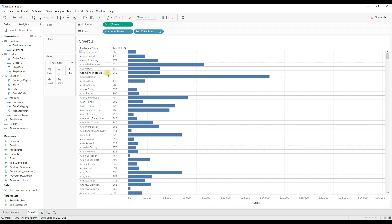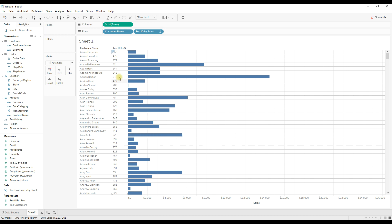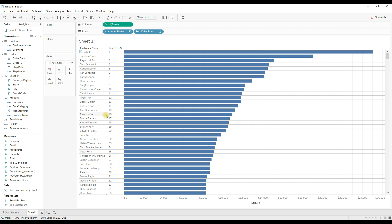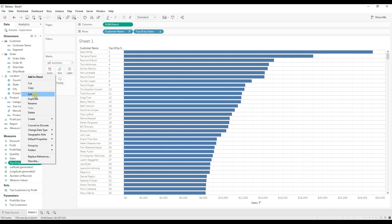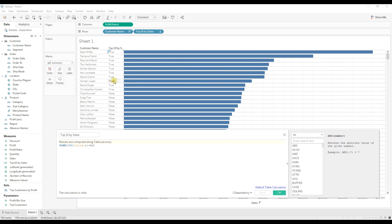You can see each customer's rank is displaying based on the sum of sales. Now I'm going to sort the view in descending order. Our requirement is to highlight the top 10 customers by sales, so right-click edit and change this condition: if the rank is less than or equal to 10, this boolean calculation returns true if the rank is less than or equal to 10.